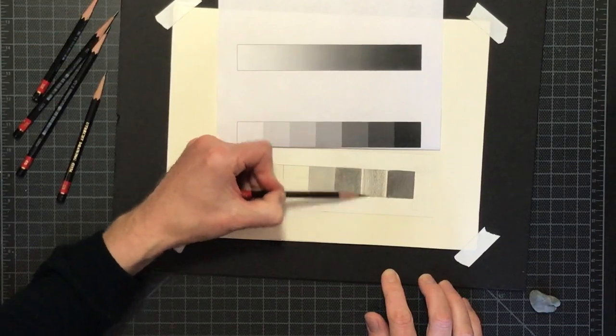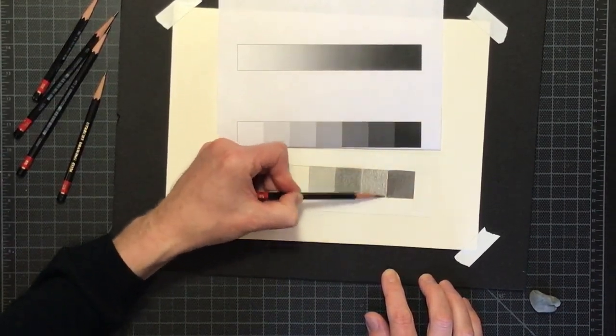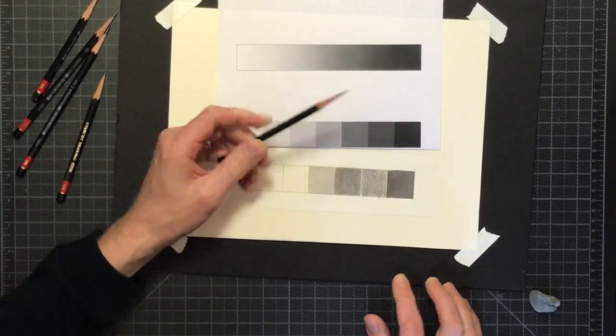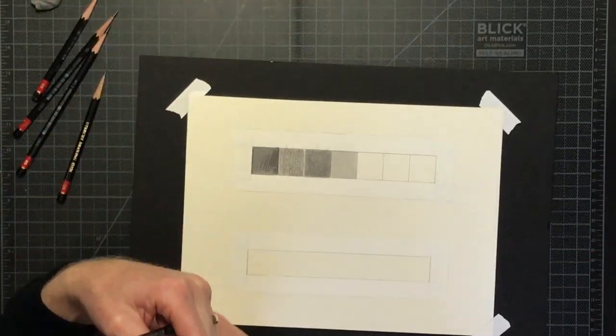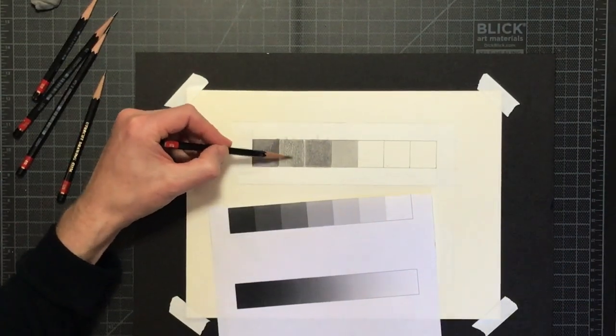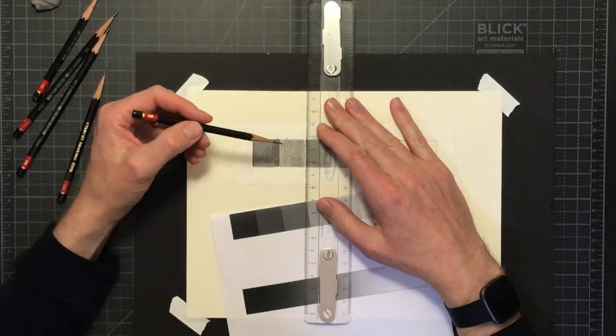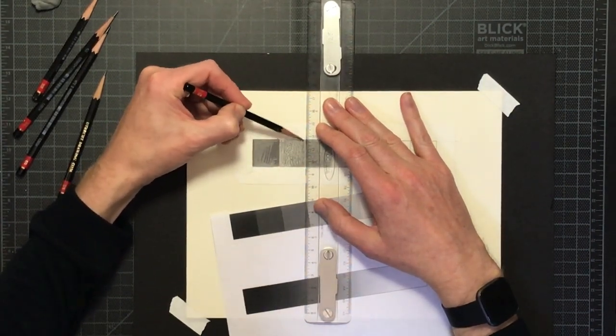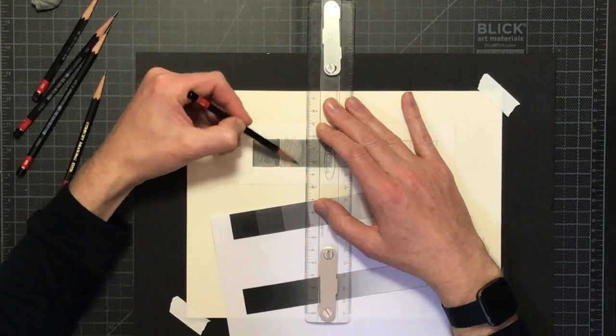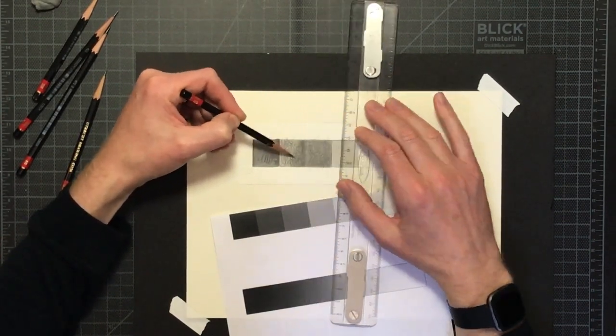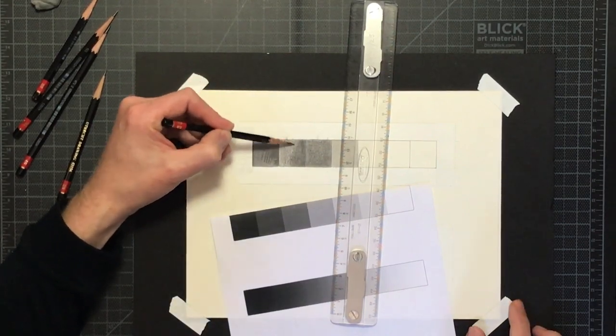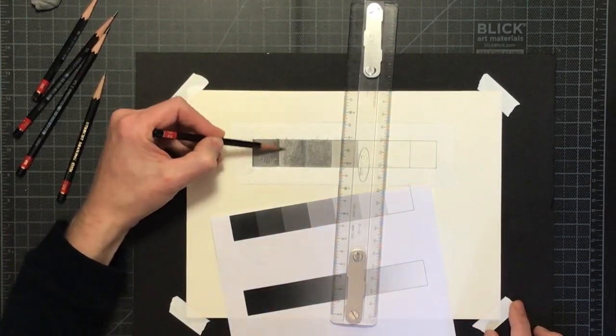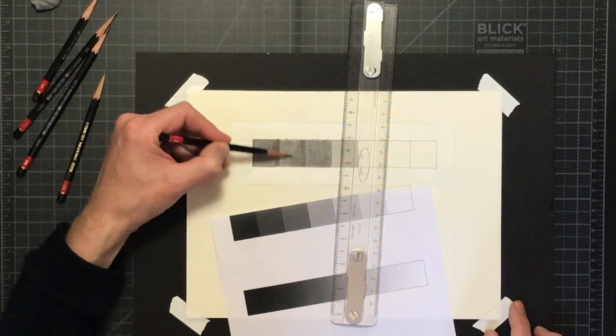Now we're just going to speed it up here. You can kind of see how doing each of the squares is the same as the others. I'll use my B pencils on the darker side of the value scale, and I'll switch to my H pencil, H, 2H, and HB for the lighter side.